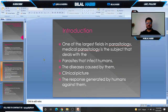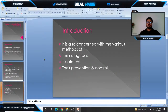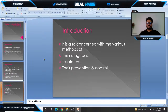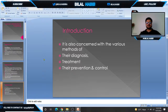When many parasites infect a human, we study how our immune system responds to them. In medical parasitology we are also concerned with different methods of diagnosis for parasites, treatment of different diseases caused by parasites, and prevention and control of parasitic diseases.